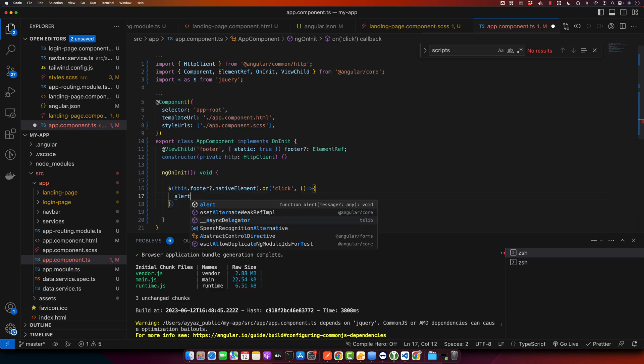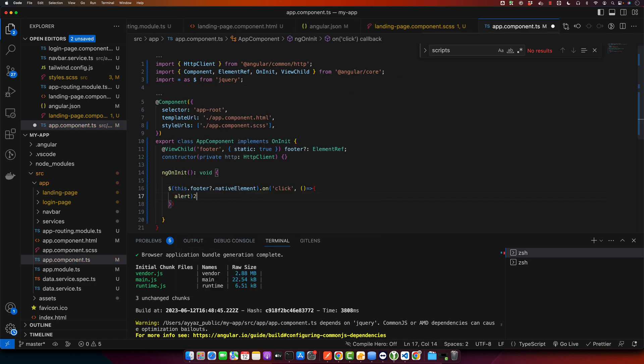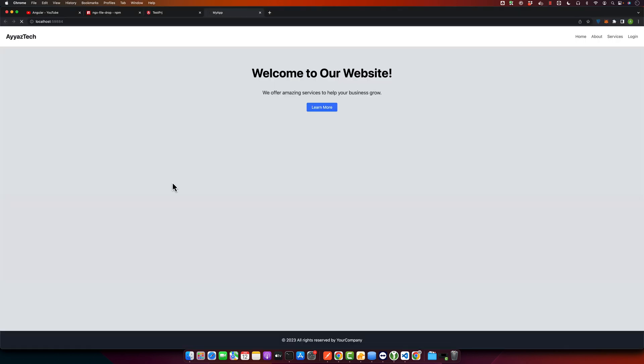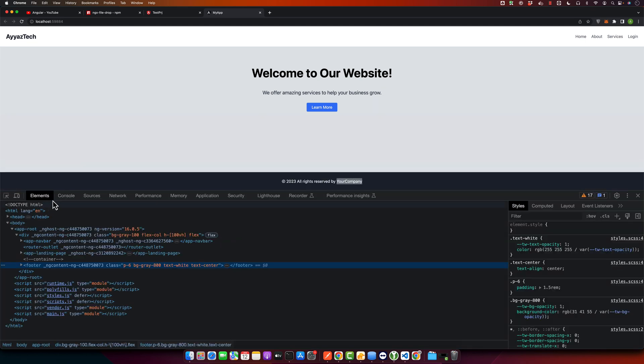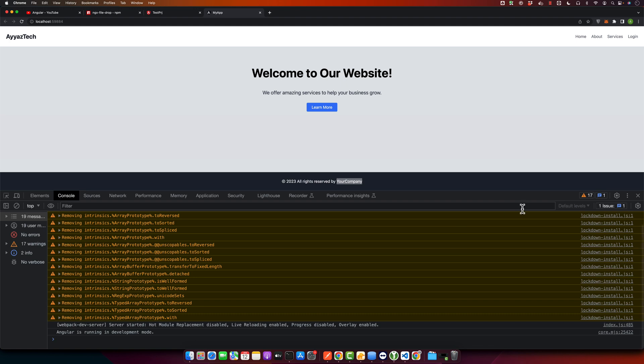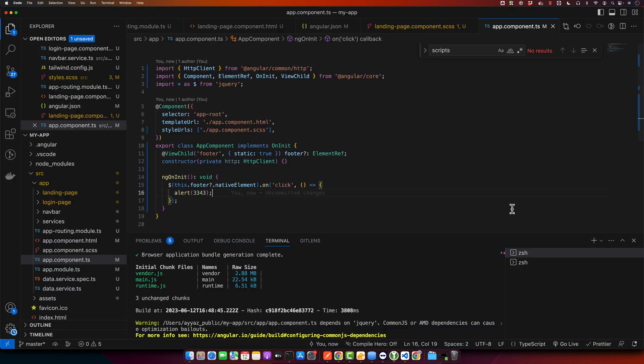And whenever somebody clicks on that, we will show an alert. So let's try that. I am clicking on the footer, but it is not working. So there are no errors.